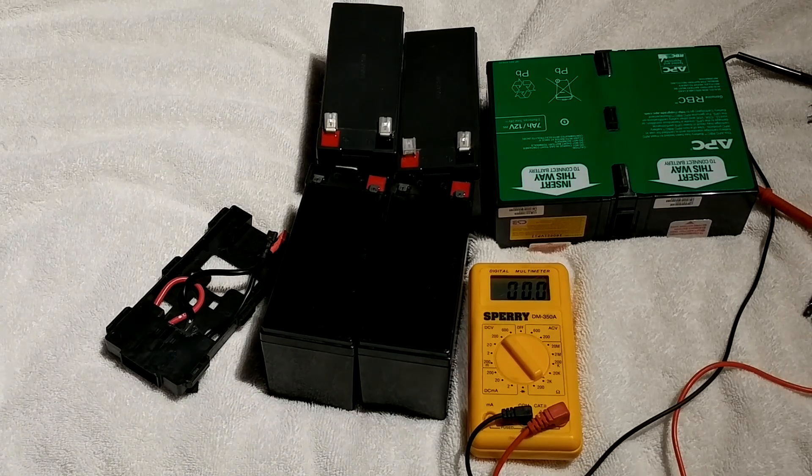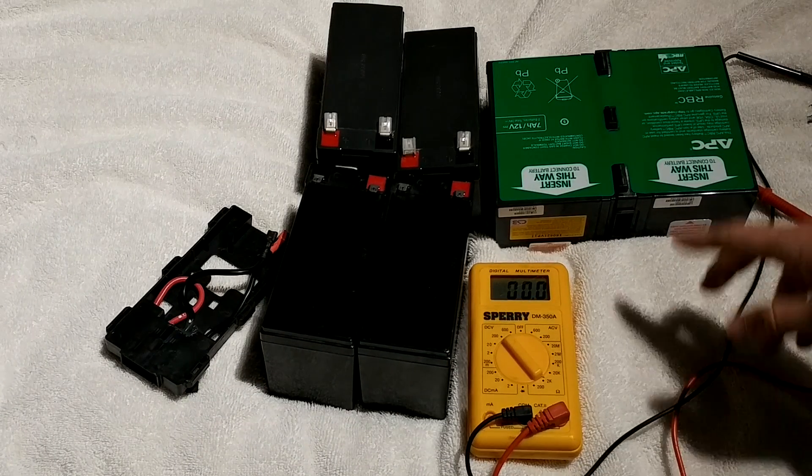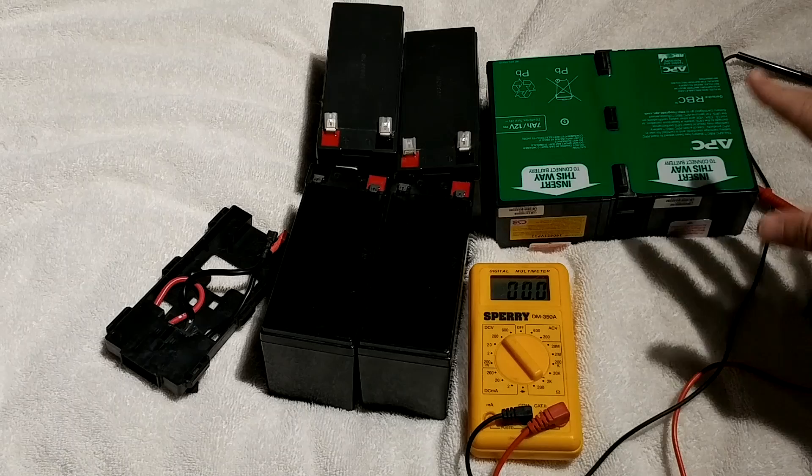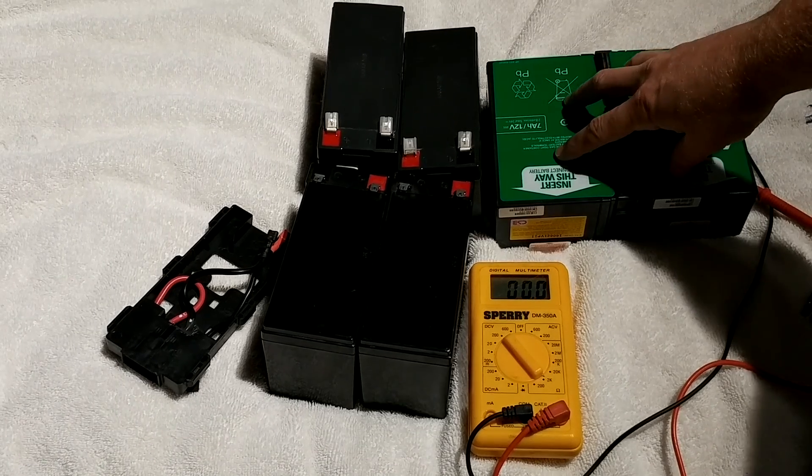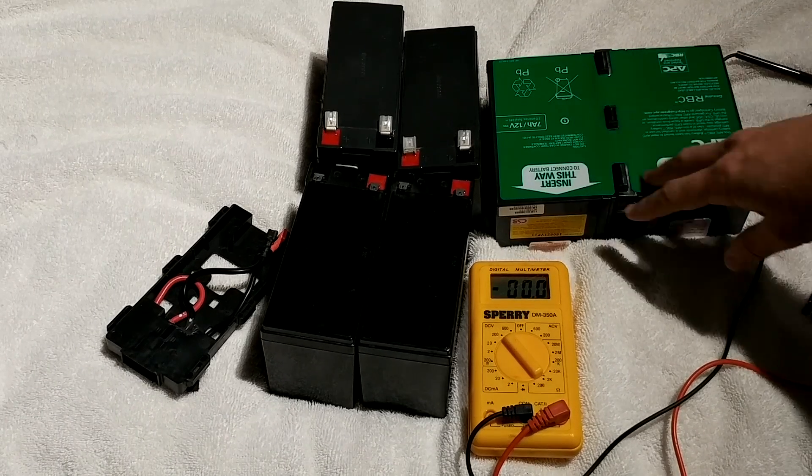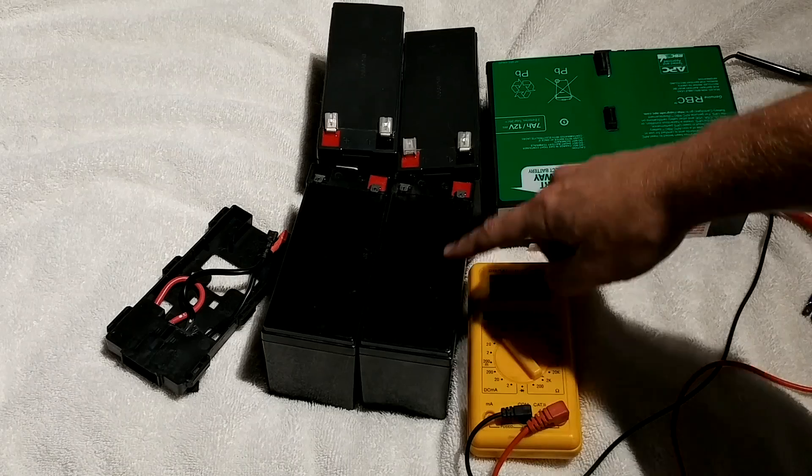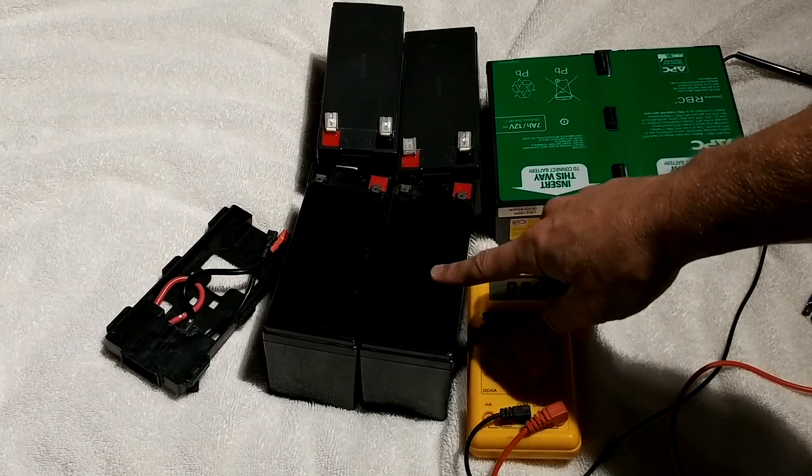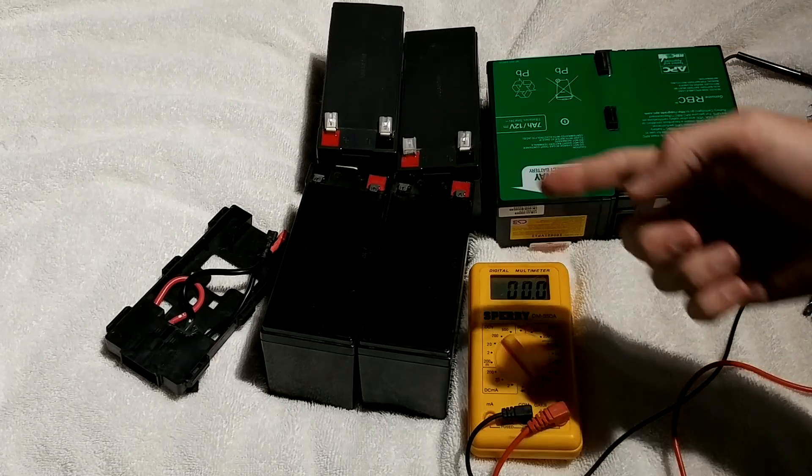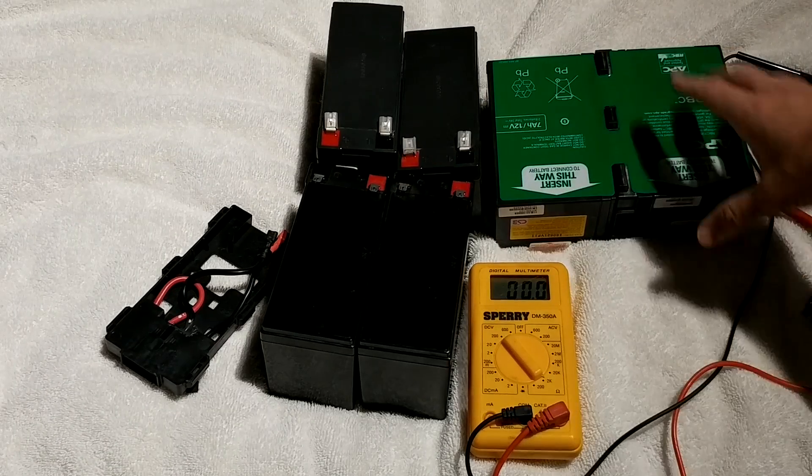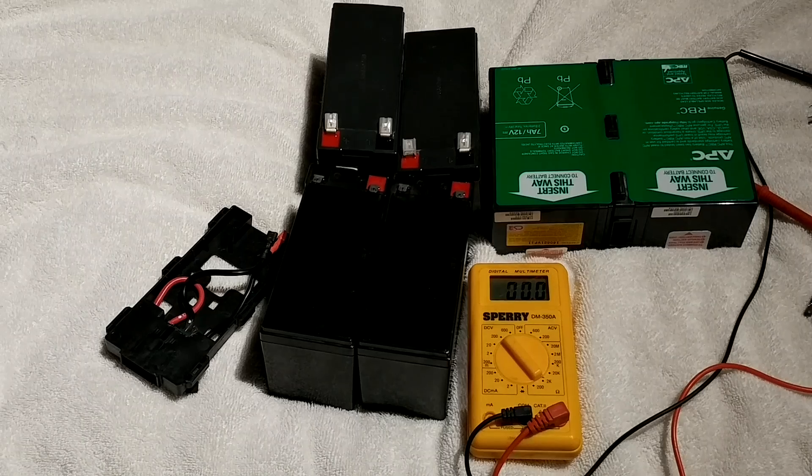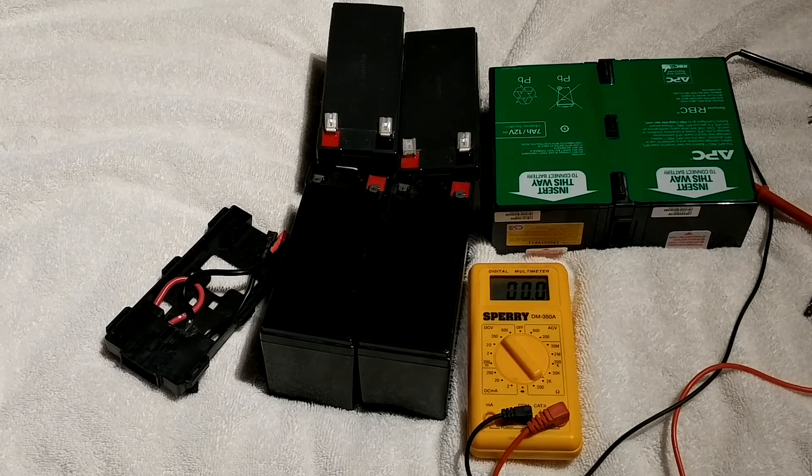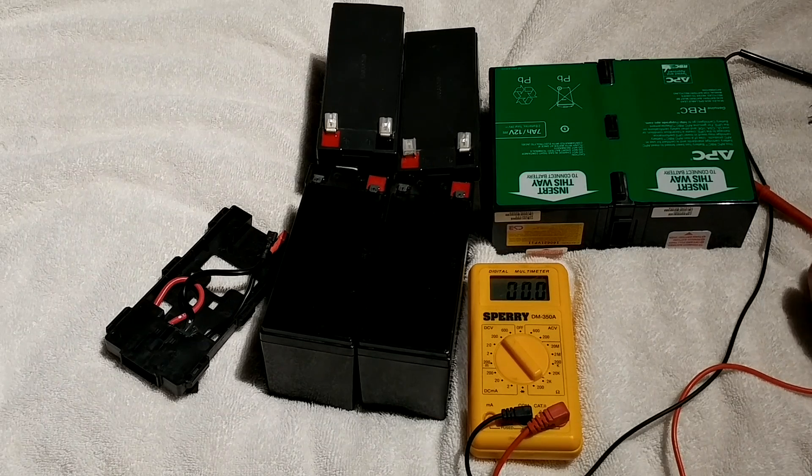Prices on these have come down a bit, so it might just be easier to buy two cells preassembled. But if you can get good deals on good batteries to buy them separately and reassemble the power source yourself, then go ahead.